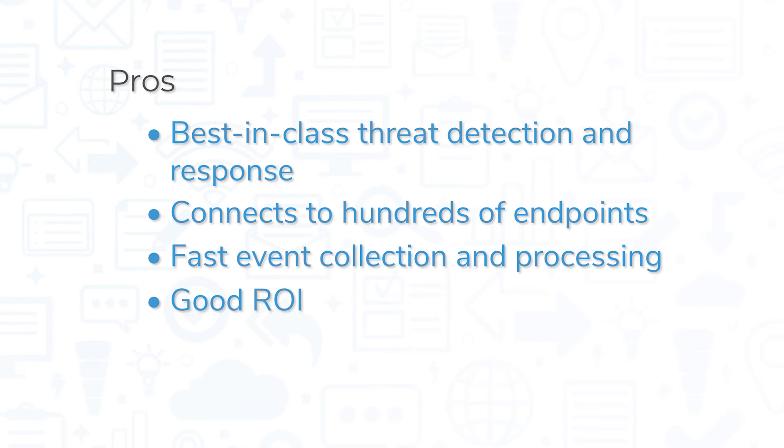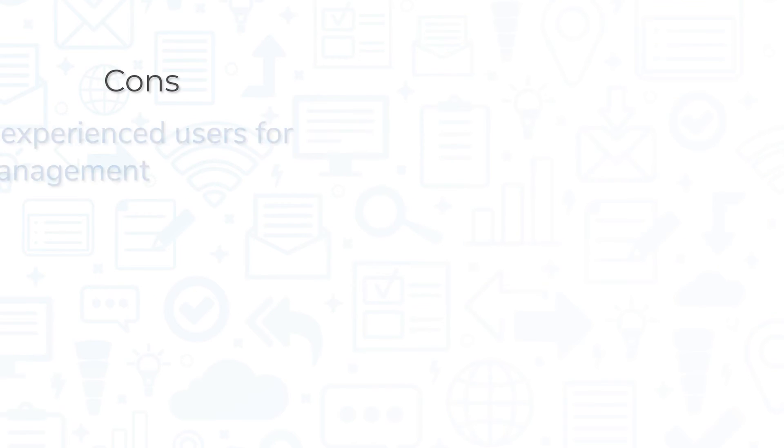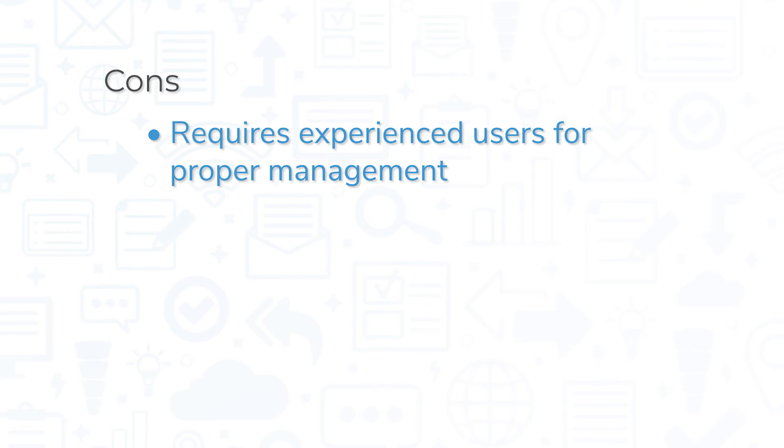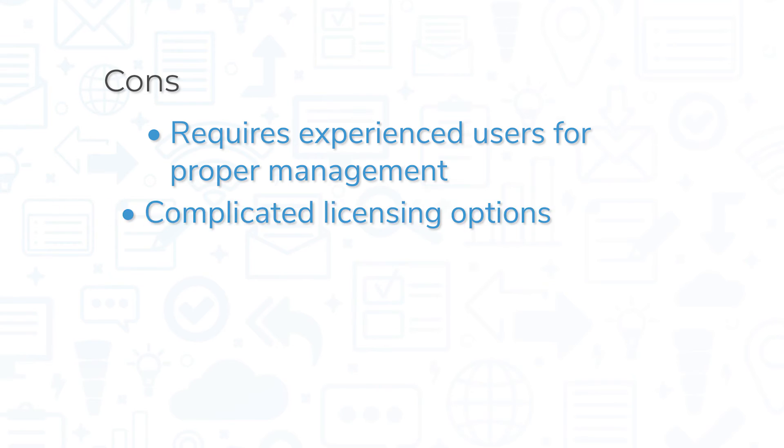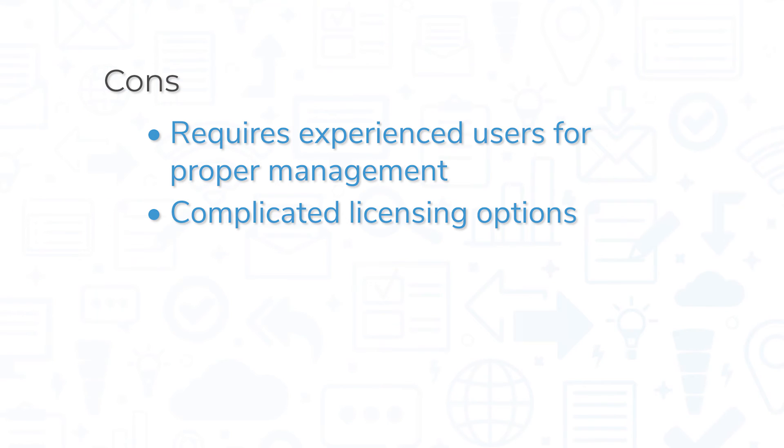While IBM QRadar is a costly enterprise system, users report good ROI. That being said, QRadar requires a large and experienced staff to properly manage, and some users report complicated licensing options that can make purchasing difficult.